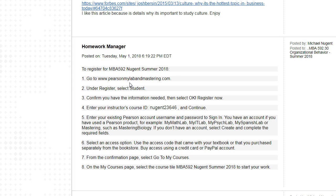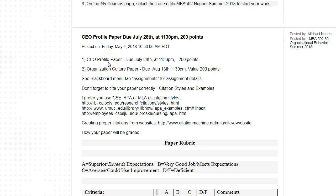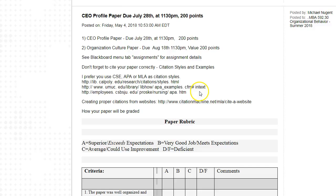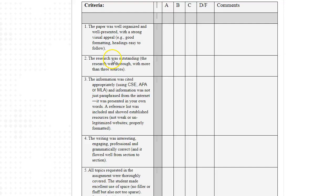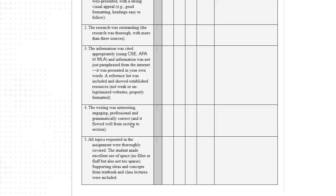The two papers are the CEO Profile and the Culture Paper, both worth 200 points each. I have a rubric grading from A to F across five areas: well organized with good visual appeal and formatting; well researched with more than three sources; proper citation format using CSE, APA, or MLA; writing that is interesting, engaging, professional, and grammatically correct; and all topics requested in the paper answered thoroughly with efficient use of writing without repetitive filler.